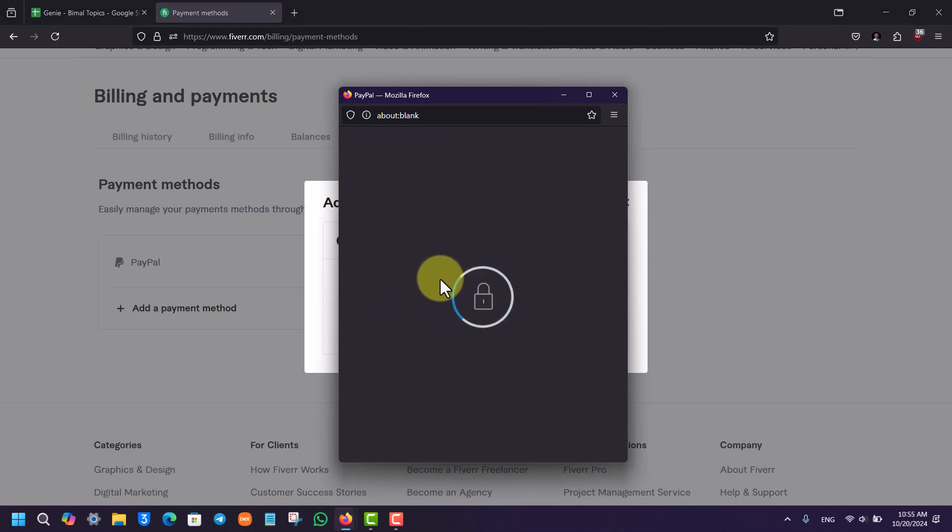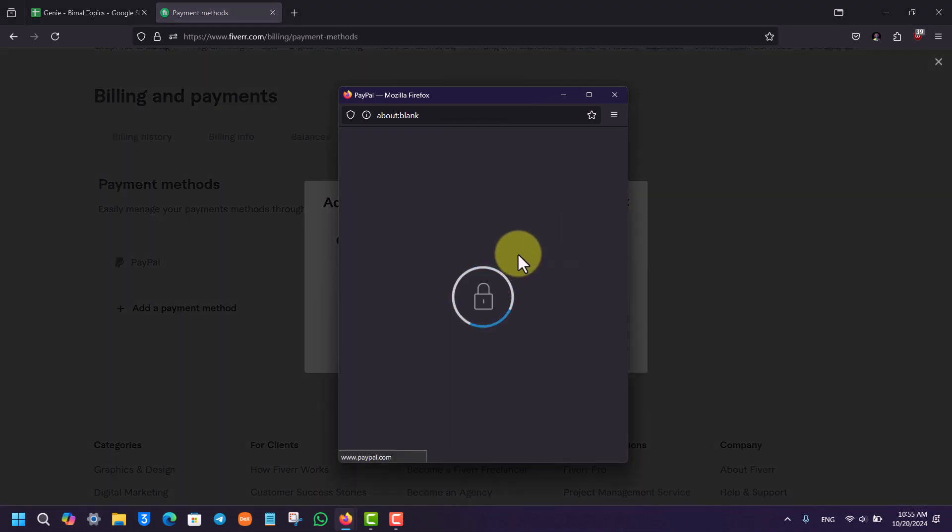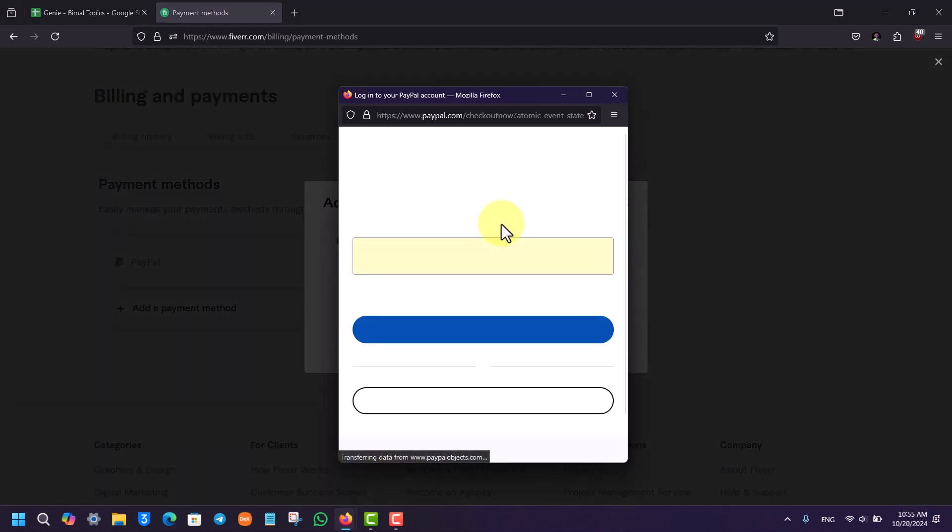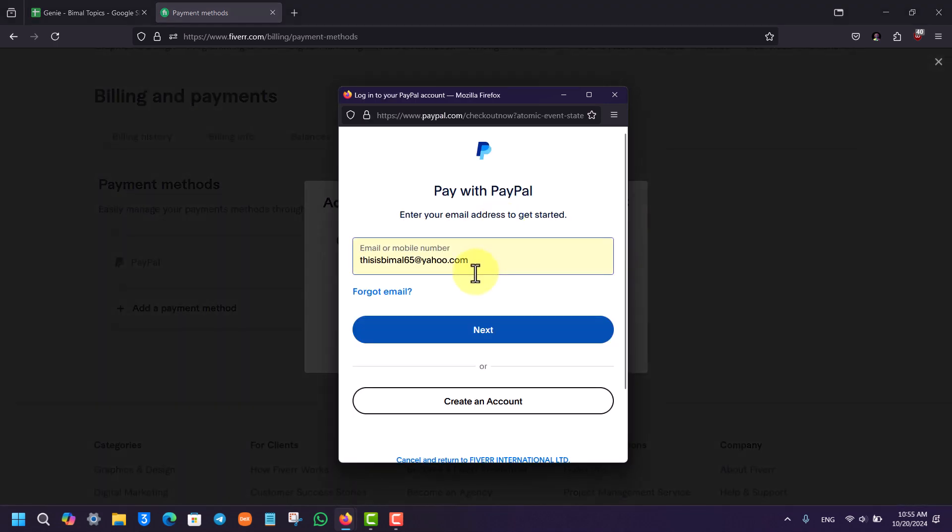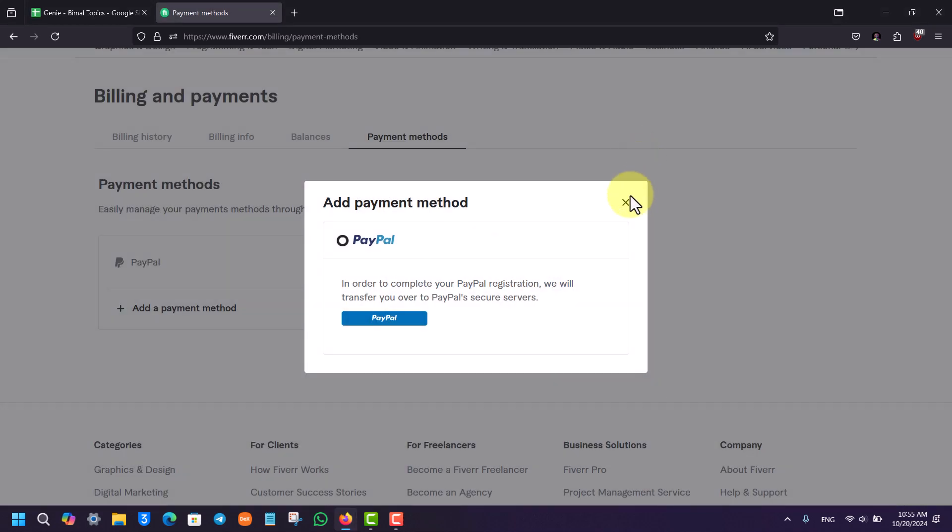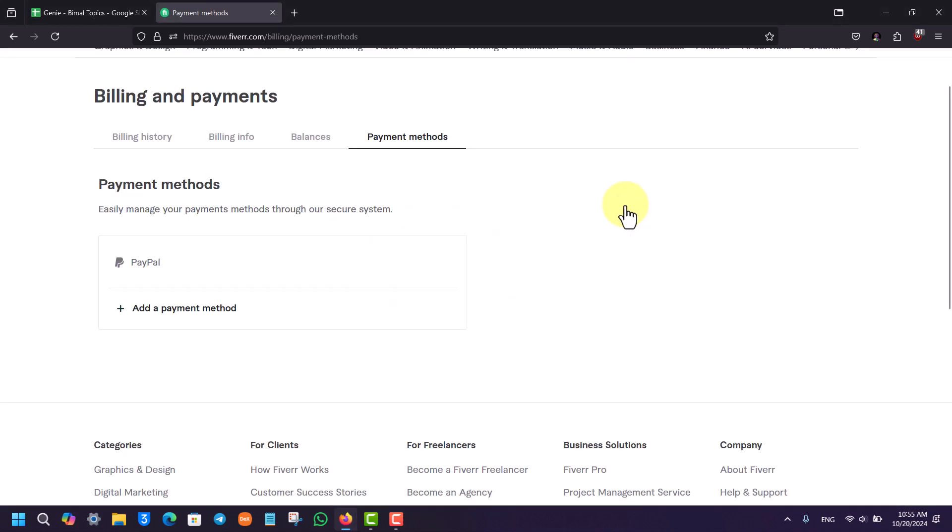Just click on this PayPal button right here, and all you have to do is log in with your desired payment method, such as your PayPal or whatever else, and that payment method will be successfully linked to your Fiverr account.